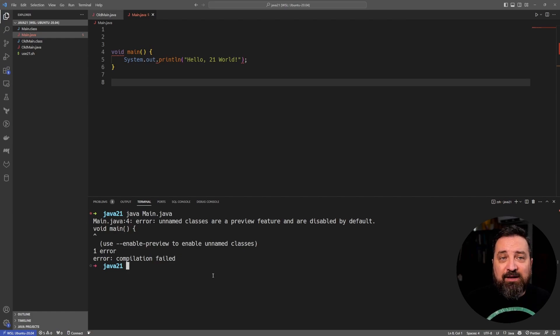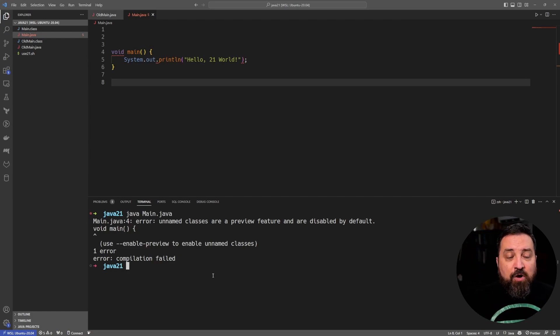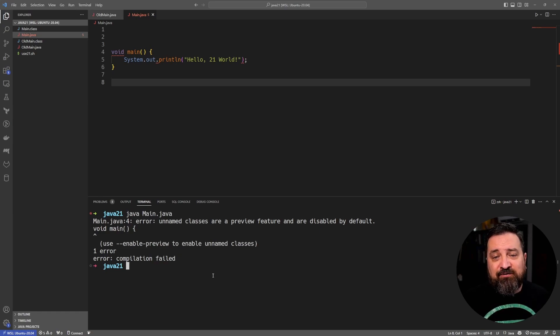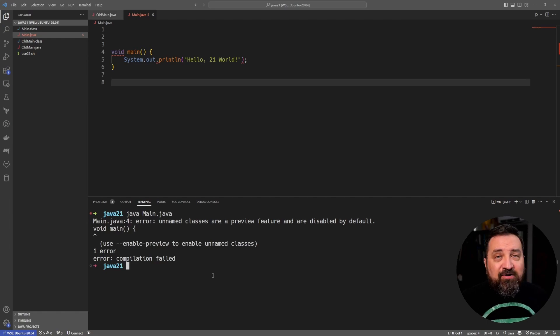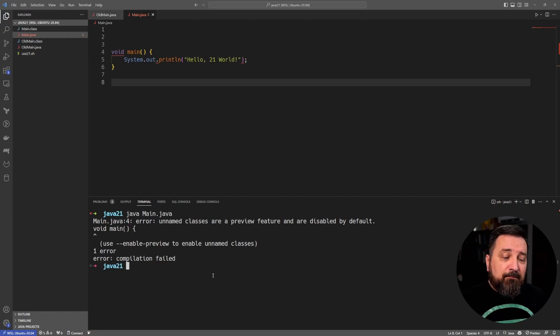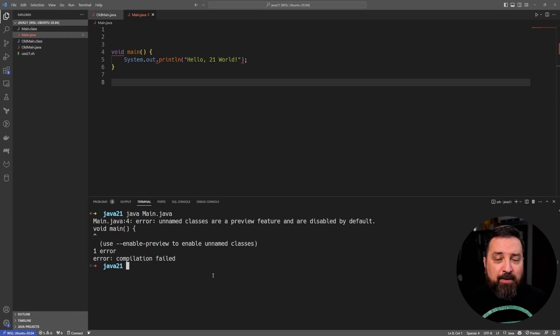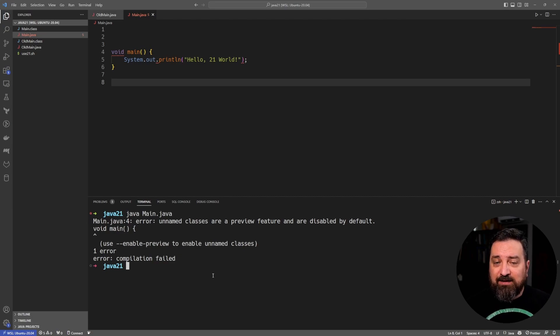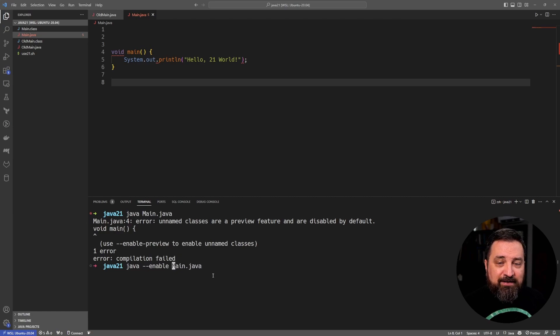However, this is right now in preview, so it means that you need this extra flag to enable it. It's a preview feature, so the most probable outcome is that the flag will be dropped in some upcoming Java release and then you don't need it anymore. There is also possibility that it might be changed or even dropped, but that's not very probable because this is quite small and refined.